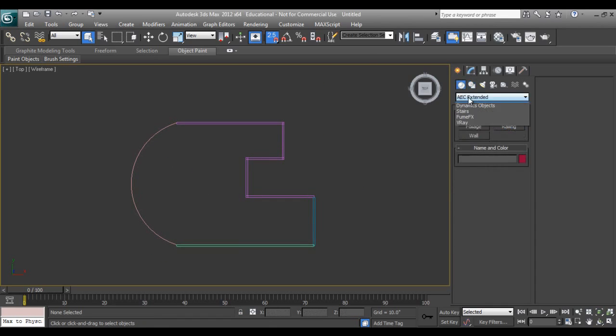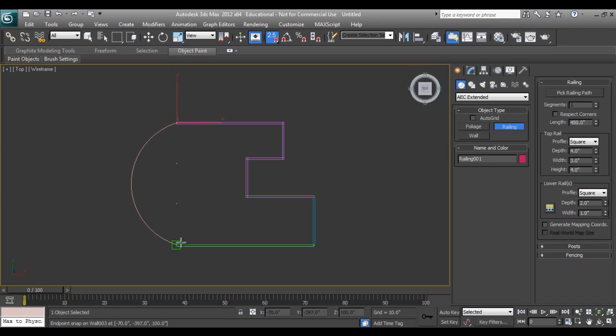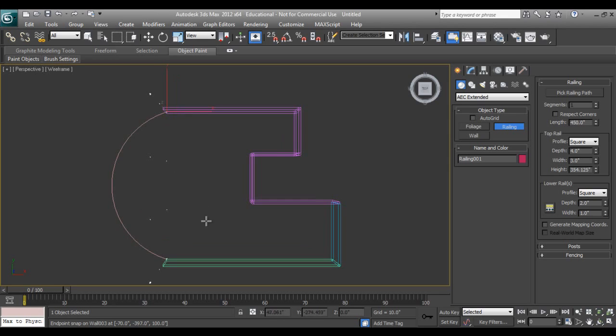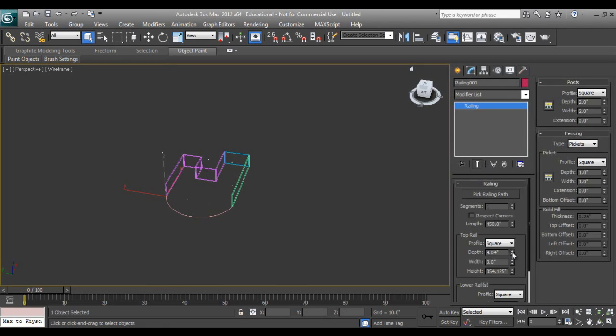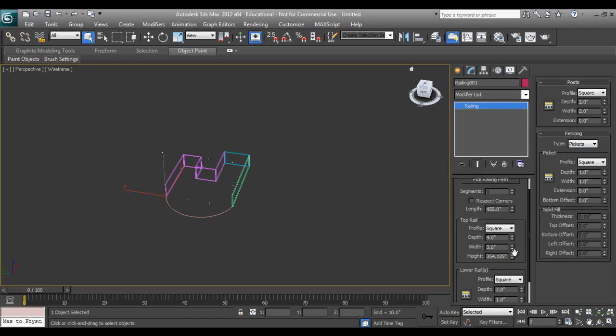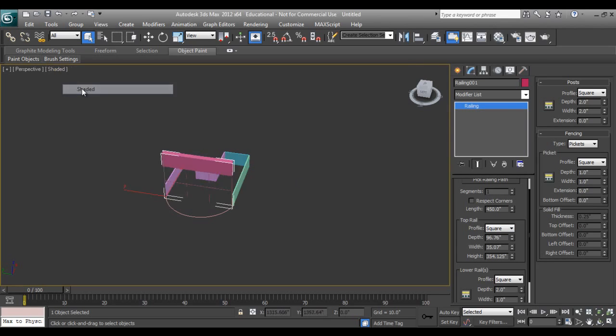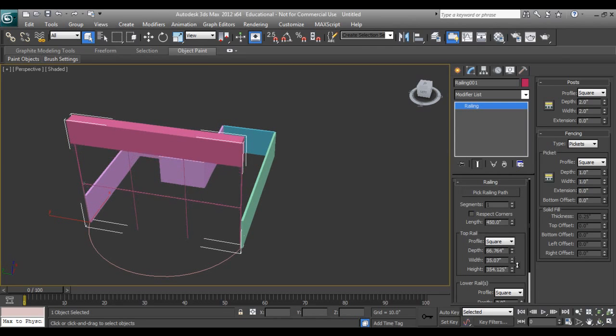I'll go to AEC extended, I can take Wall - sorry, Railing - from here to here. Why is my railing like this? I'll just check it out. Okay, it was in wireframe.